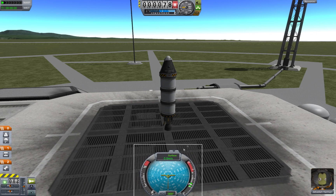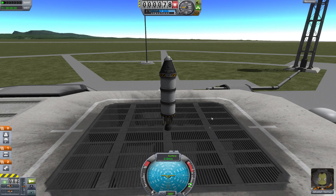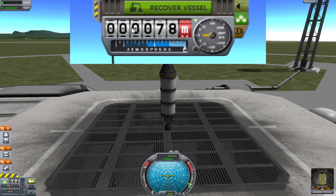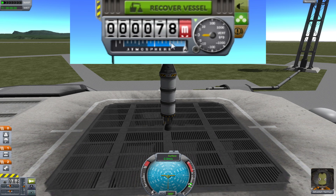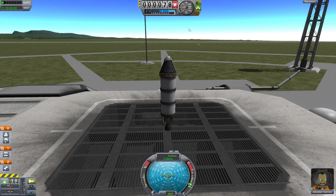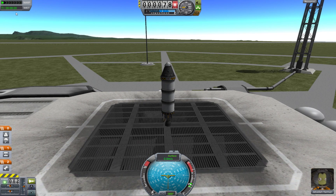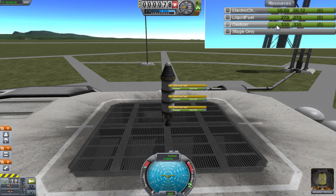Up the top is your altitude above sea level — this is not radar altitude, which is why I have some altitude already. Atmospheric pressure is high right now and obviously zero in space. Your vertical velocity needle going up means you're going up fast, and down means you're going down fast. The timer begins when you launch, and if you click here you can see all your resources: oxidizer, liquid fuel, electric charge.